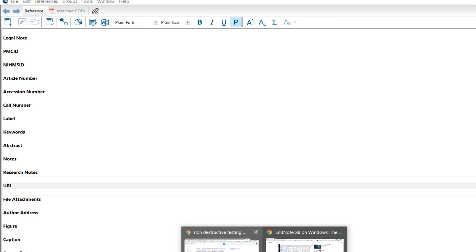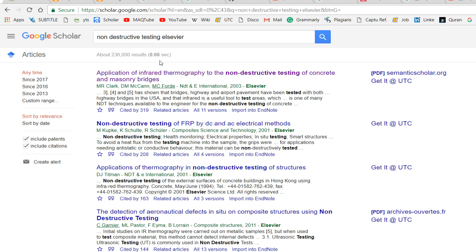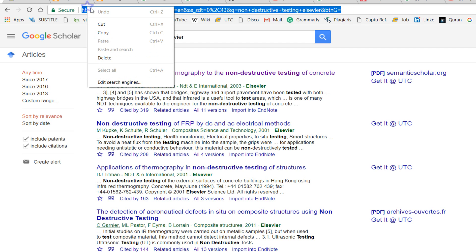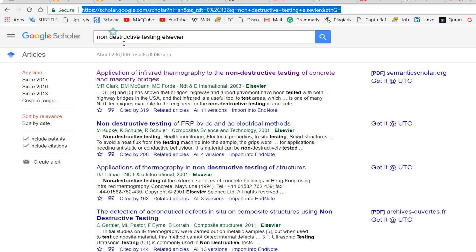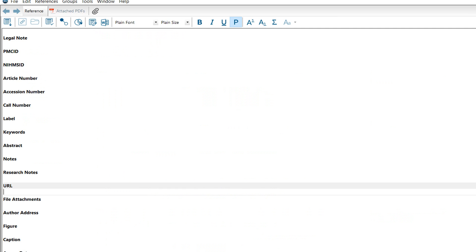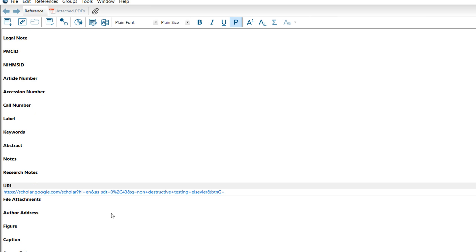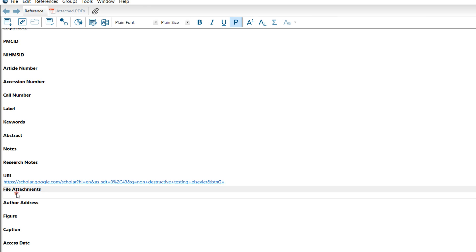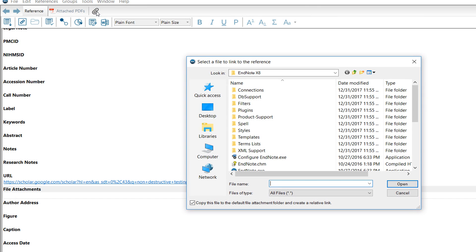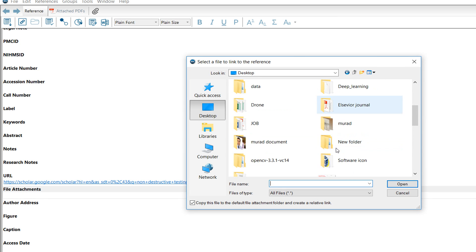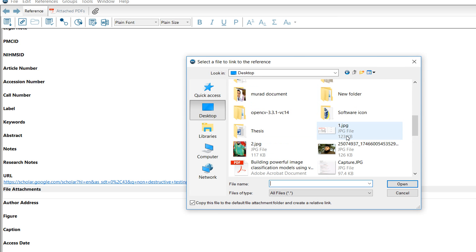You can also add a URL. For example, if I took this from a website, I can copy the URL and paste it here. This is the URL. You can also attach a file - this attachment option if you have a PDF file.